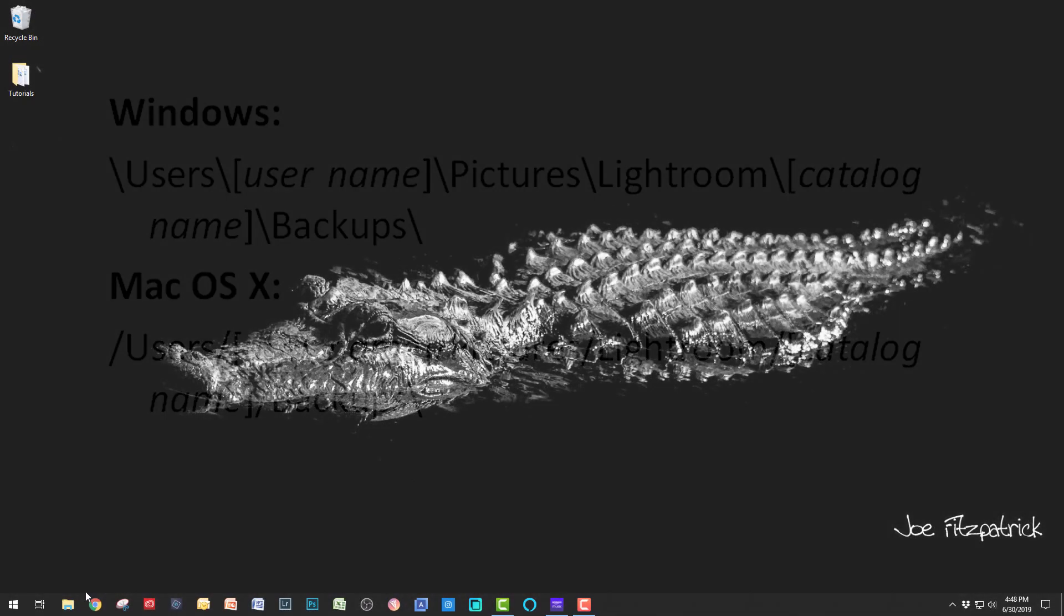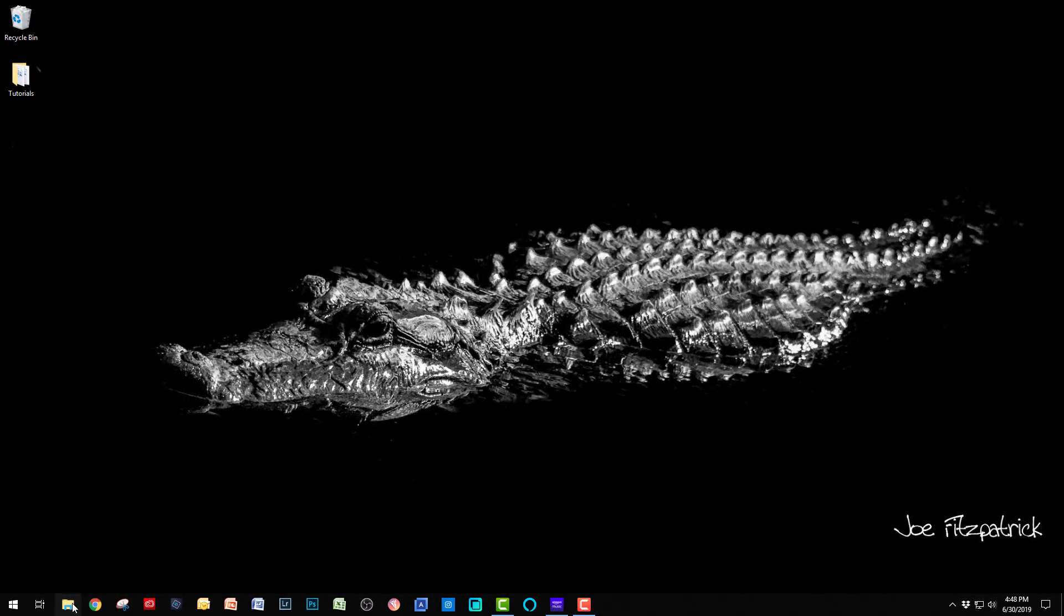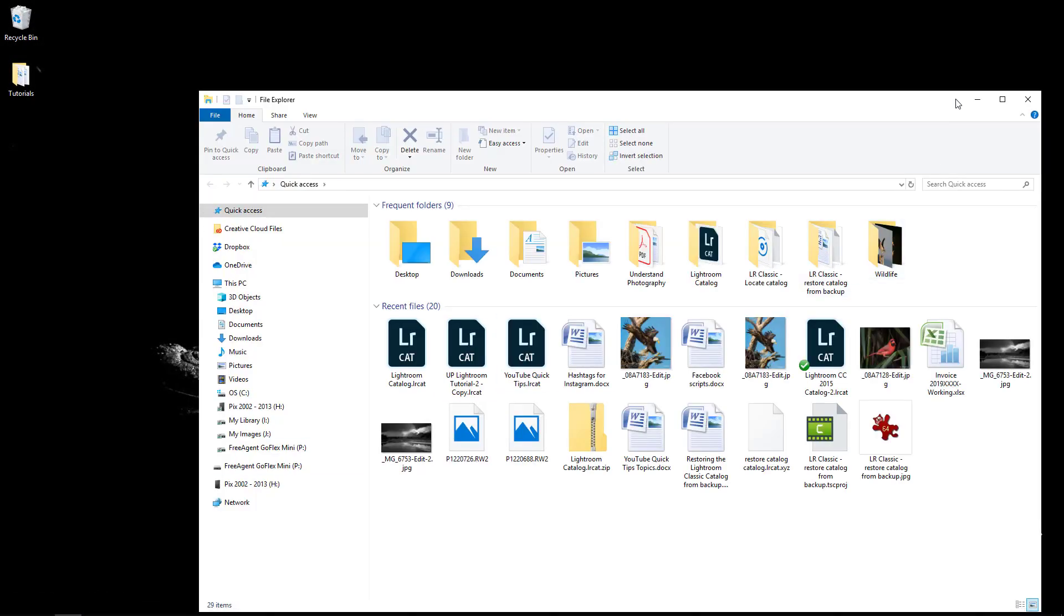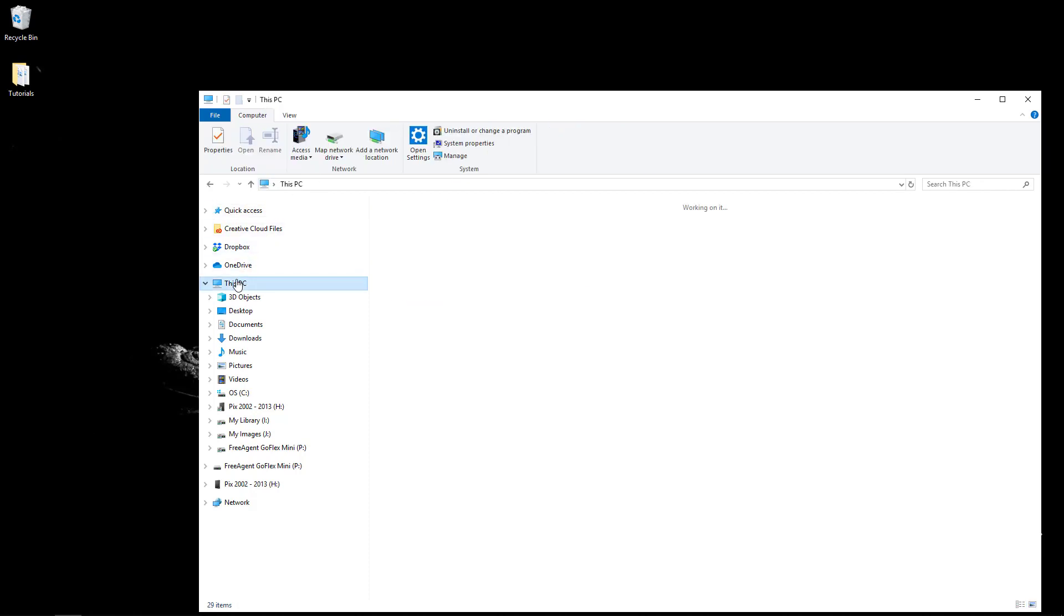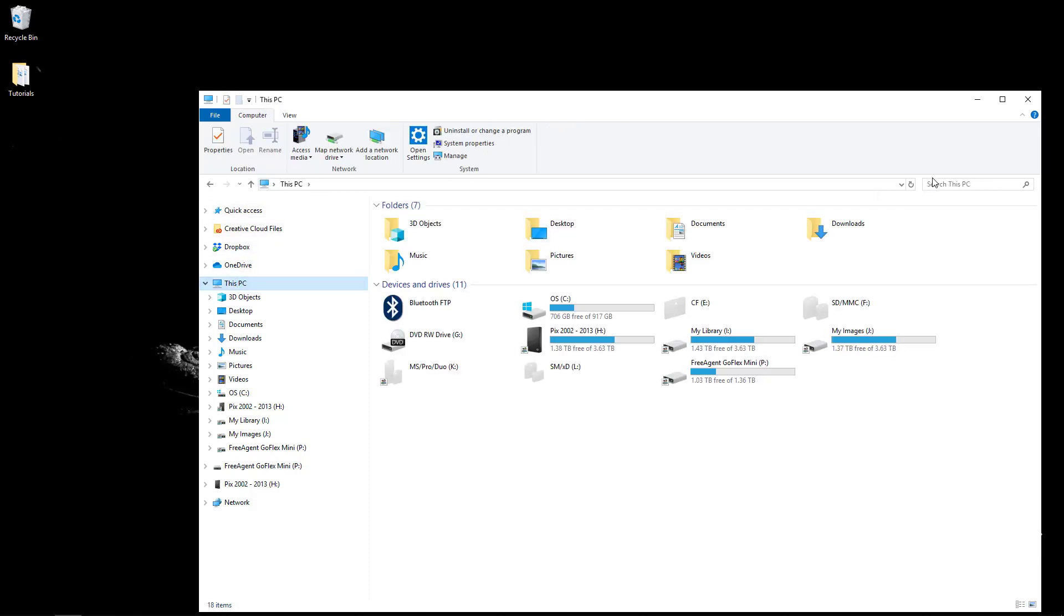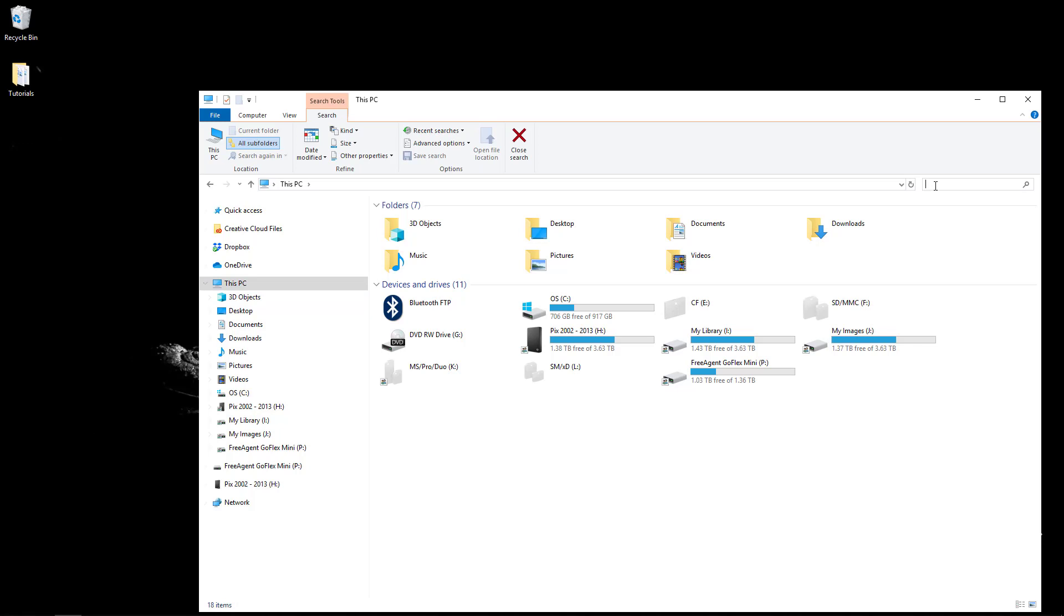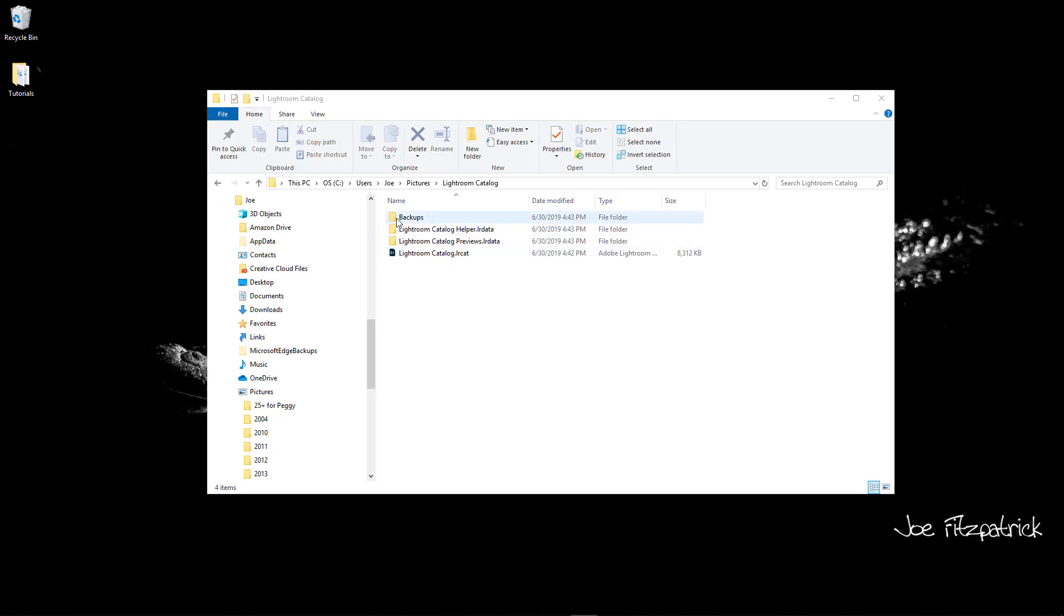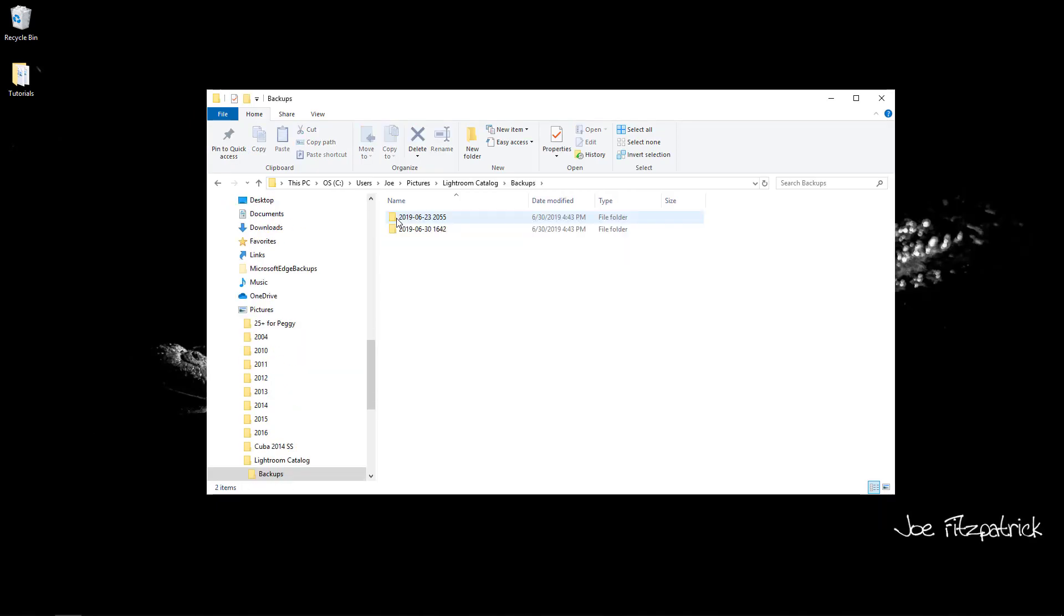You also may have taken our advice and are storing the backups on a separate drive. If you don't remember where the backup folder is located, use Windows File Explorer or Mac's Finder to locate it. Do a search for LRCAT. Once you have located the zip files, choose the most recent and unzip it.